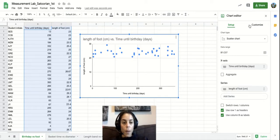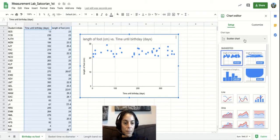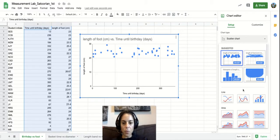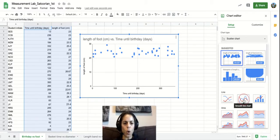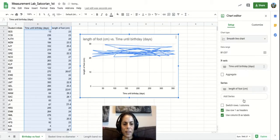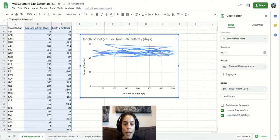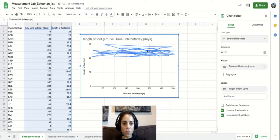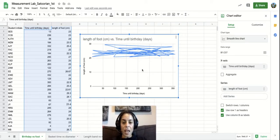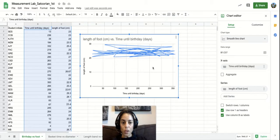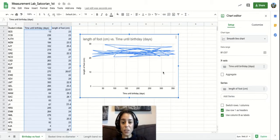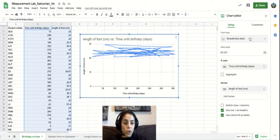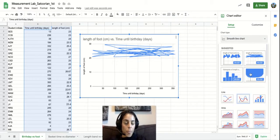It might give you a smooth line graph or some type of graph that looks like this. And this is not what you want. So sometimes it automatically gives you a wrong type of graph, so you can go fix that.